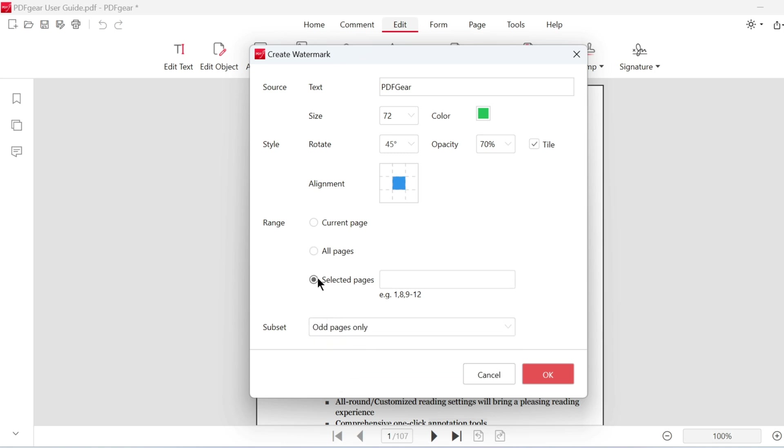You can customize the page range. Enter the specific page numbers where the watermark is needed. Alternatively, enter a range of pages directly.